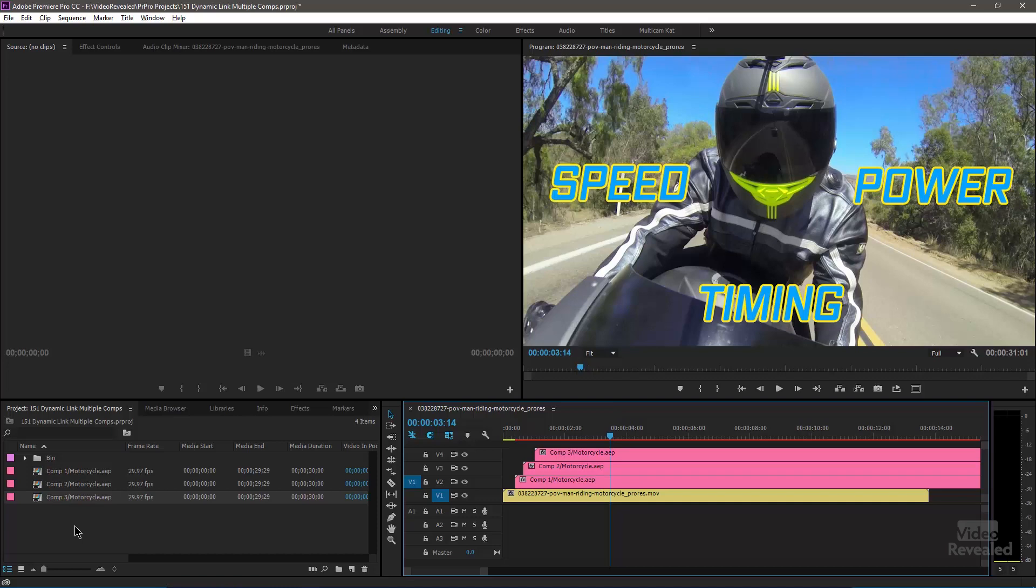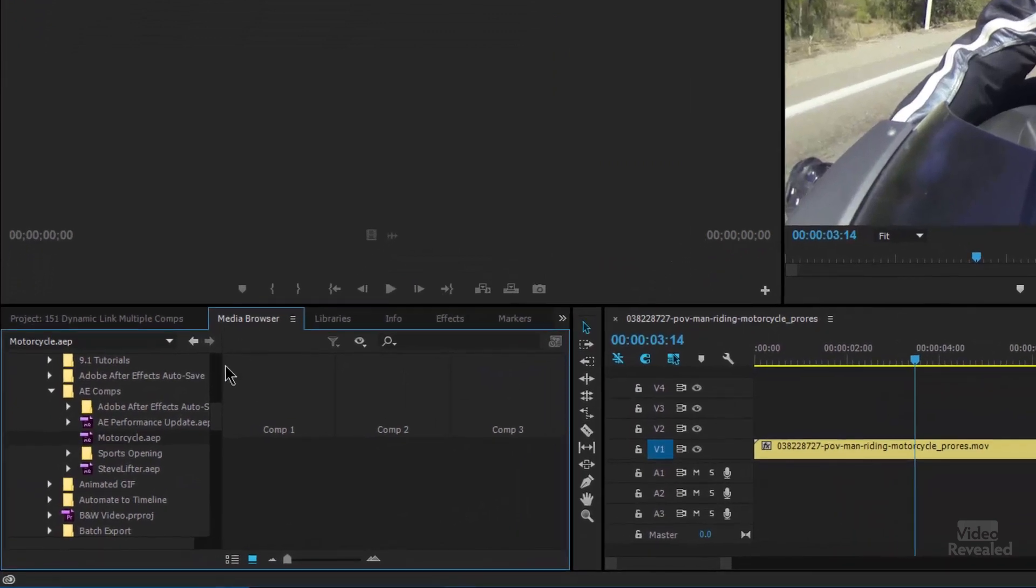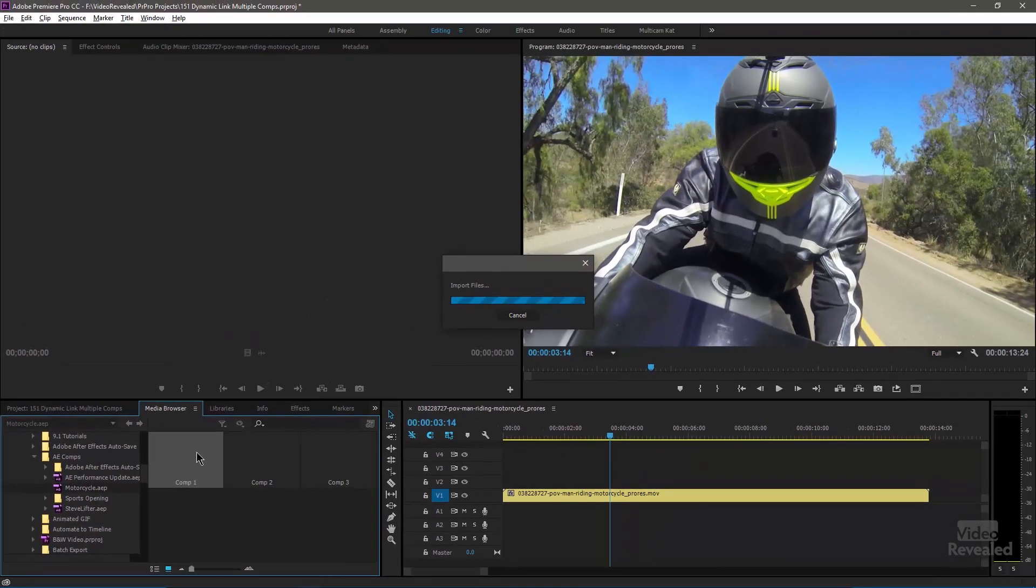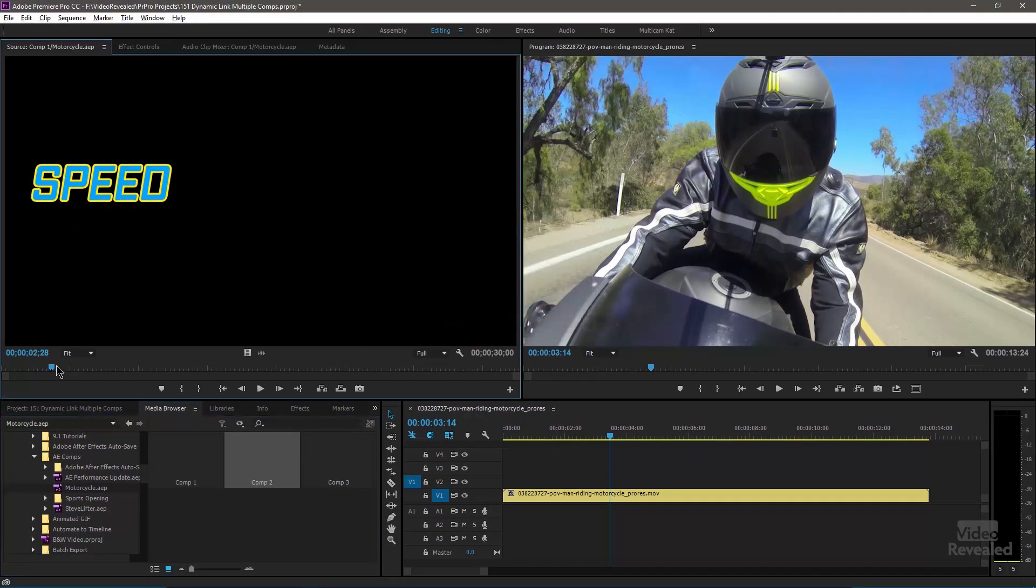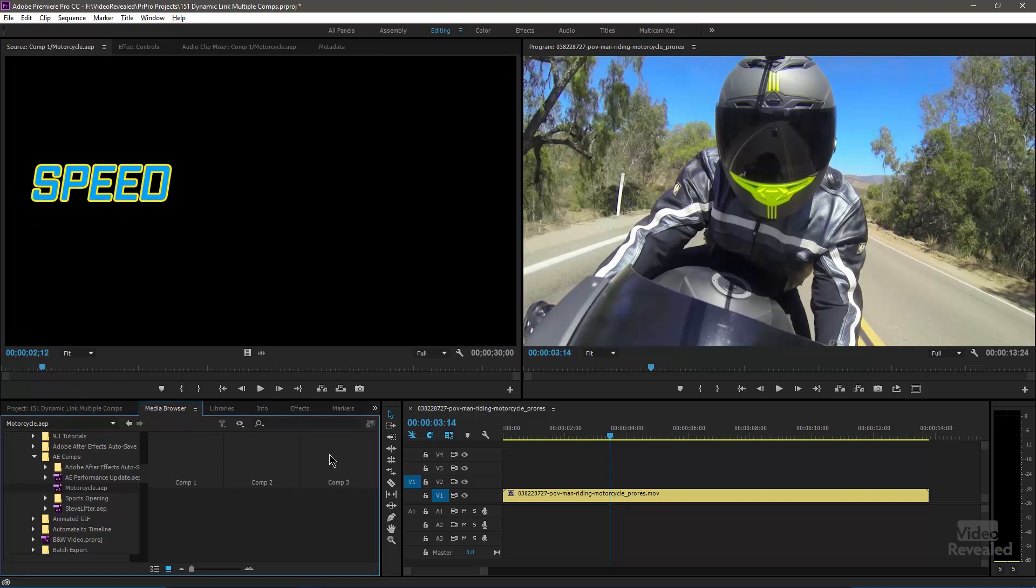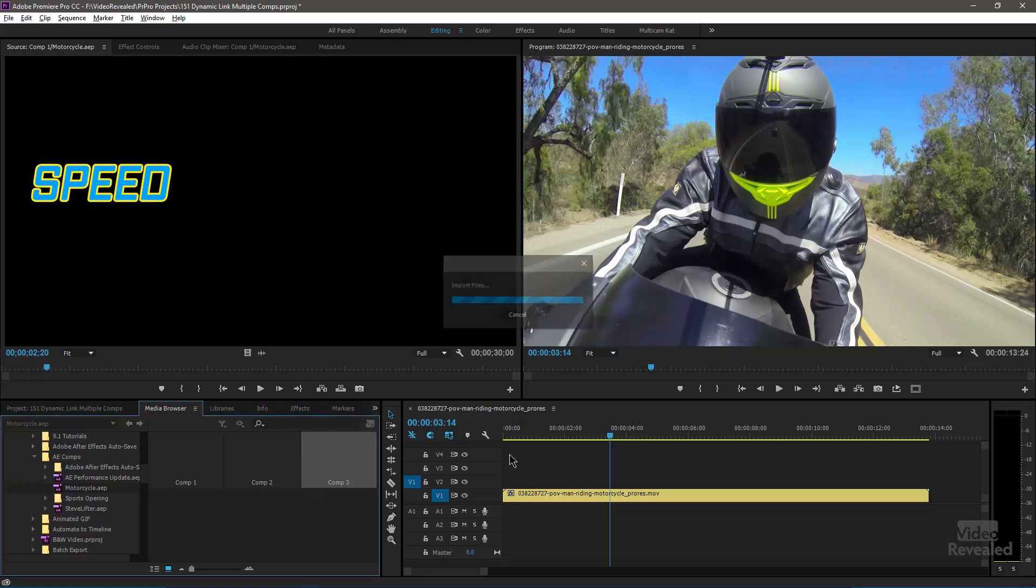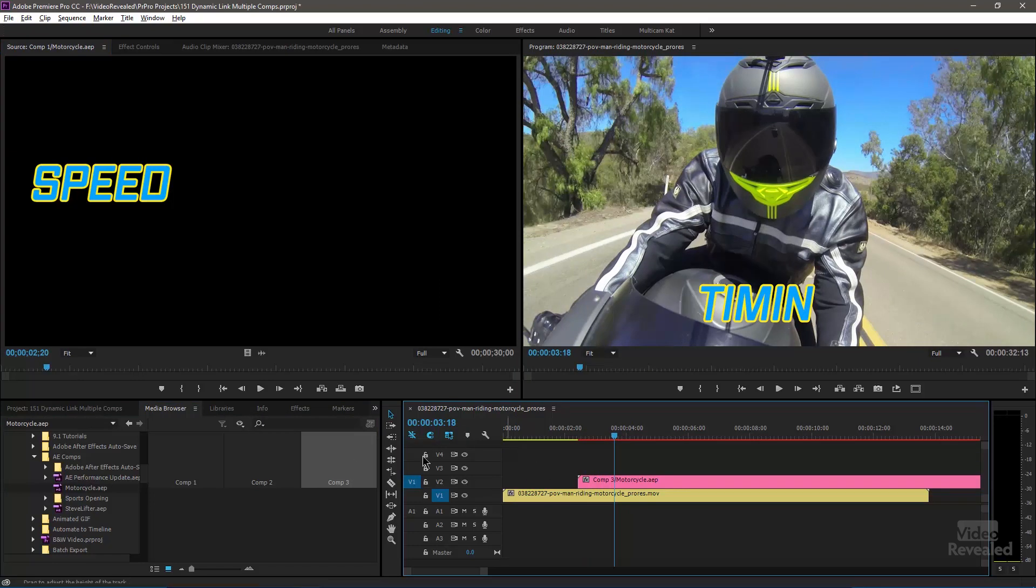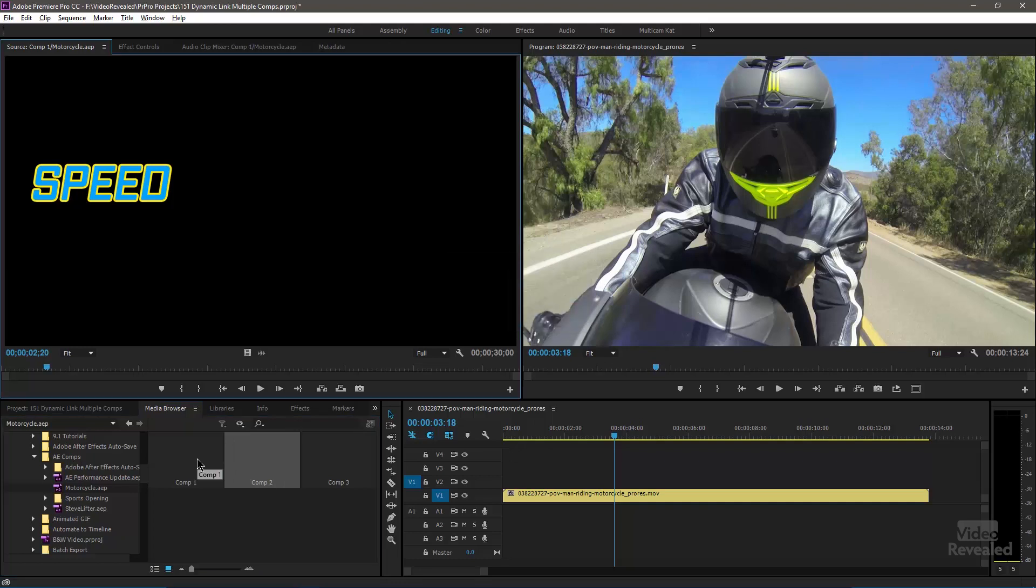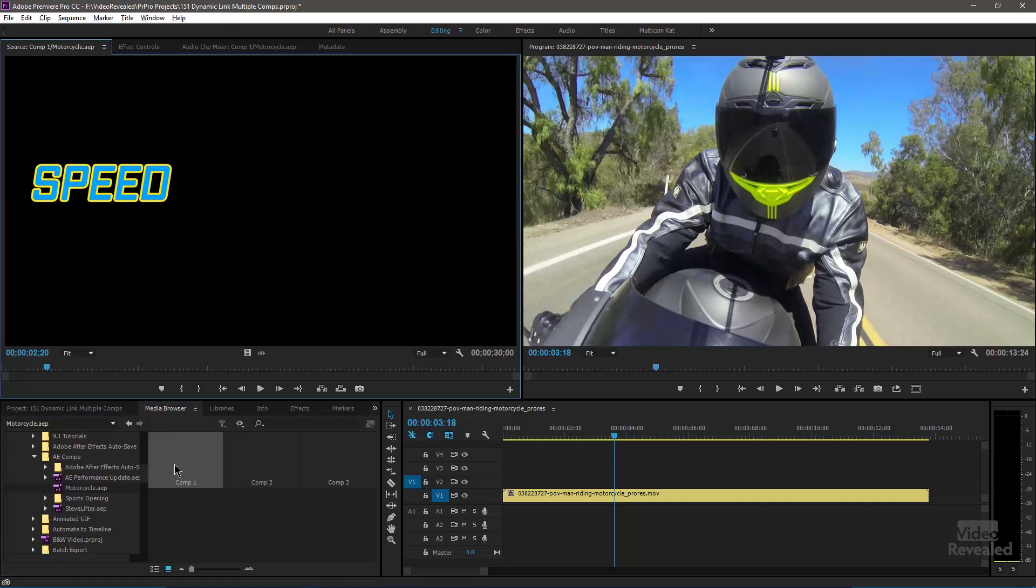So let's go back to Premiere Pro, get rid of these, and go to the Media Browser. And there is my motorcycle After Effects project. And I've got three comps showing up. If I double click on the first one, it will show us speed. Now, it should be showing us power. It's not. It should be showing us timing. And if I drag this in to here, it's going to show timing. So I dragged right from there into the timeline. Double clicking and previewing these does not seem to give me that preview.